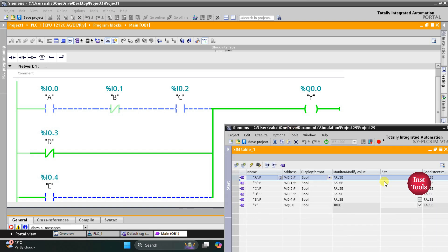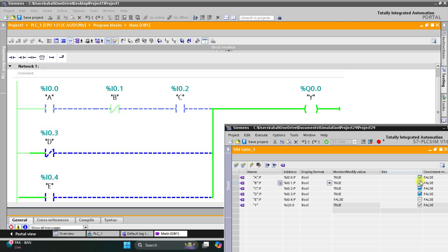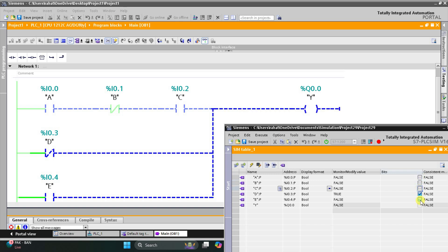As you can see, the output Y is initially true because D is OFF. When I turn D ON, output Y turns OFF. Now to turn Y ON we can use A, C, or E. When I turn ON A, Y remains OFF. When I also turn ON C, Y turns ON. When I turn ON B as well, Y goes OFF — so when A and C are ON, B must be OFF. We can also simply turn ON input E to make Y ON.